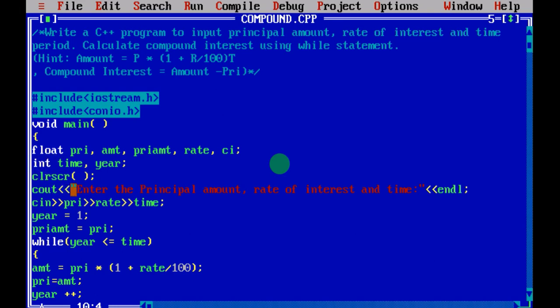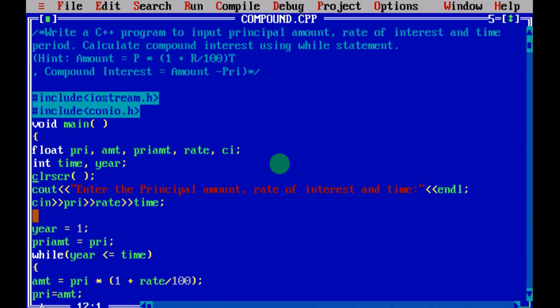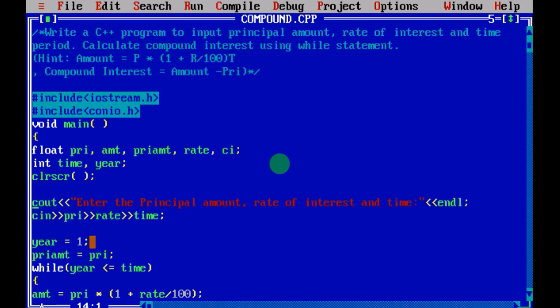Next you have the clrscr function, which clears the previous output on the output screen. The next one is your cout statement — here cout and cin: you can see 'enter the principal amount, rate and time.' You are going to enter the principal amount using cin for pri, rate and time. Till here, inputting the values is done.